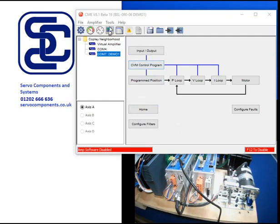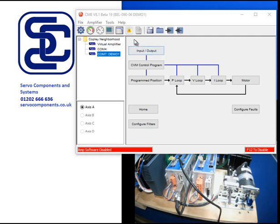Now I'm running CME2. I've got a beta version here, but you can download the latest version from the Copley website. I'm connected to a drive which is a BEL drive and a brushless servo motor.